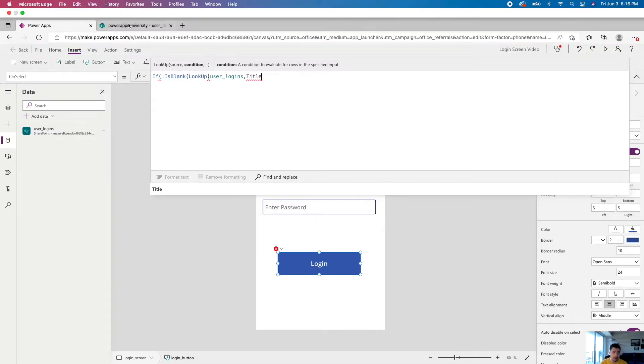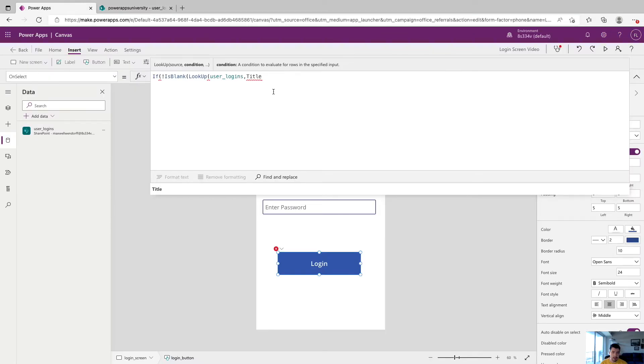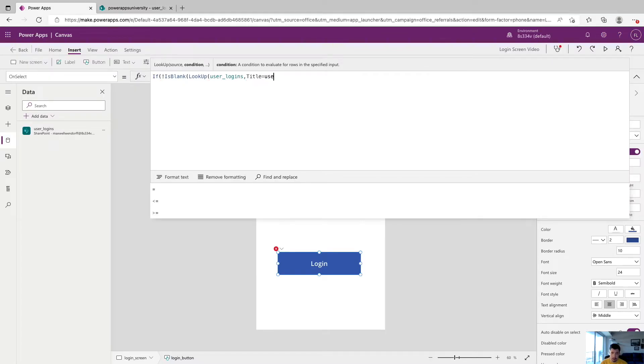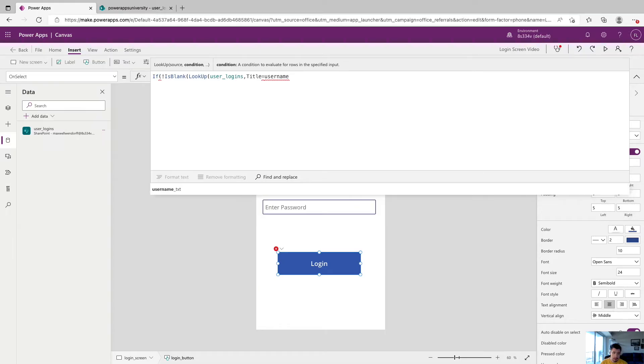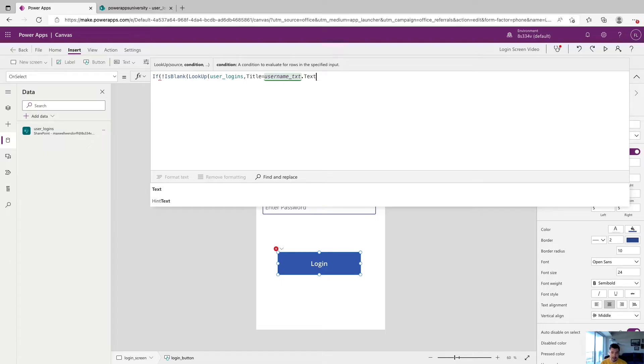So we're going to say title is equal to username_txt, which is our text control for username on our login screen, dot text, pulling the text property. So what's in that text box?